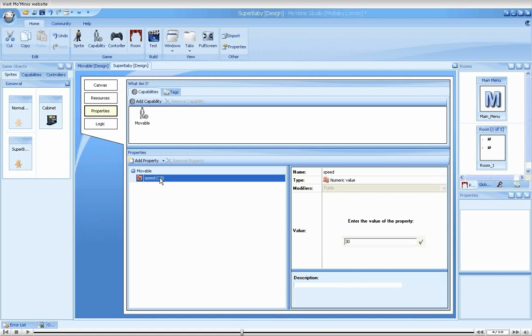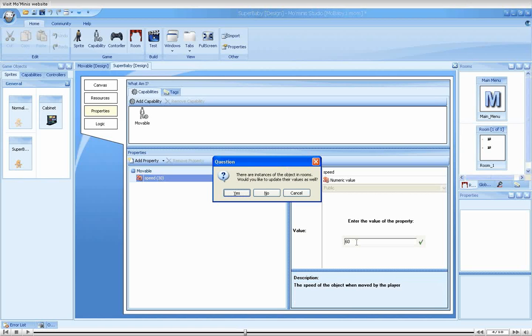Selecting the property, we can change the default value. Let's set it to twice the current speed.